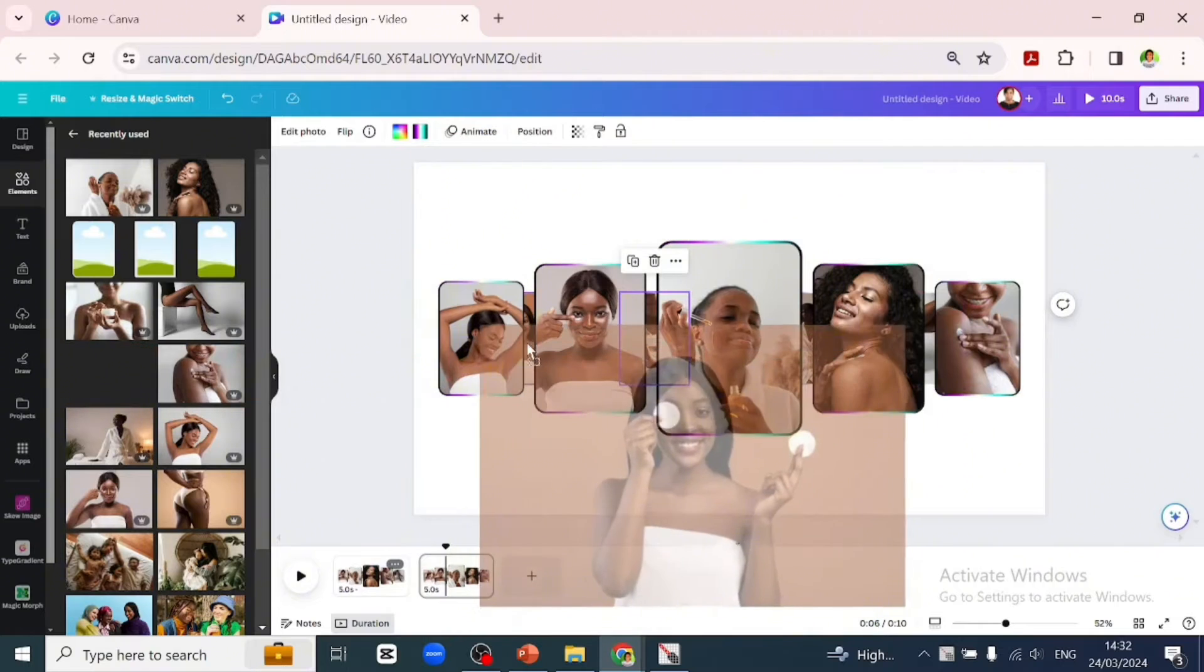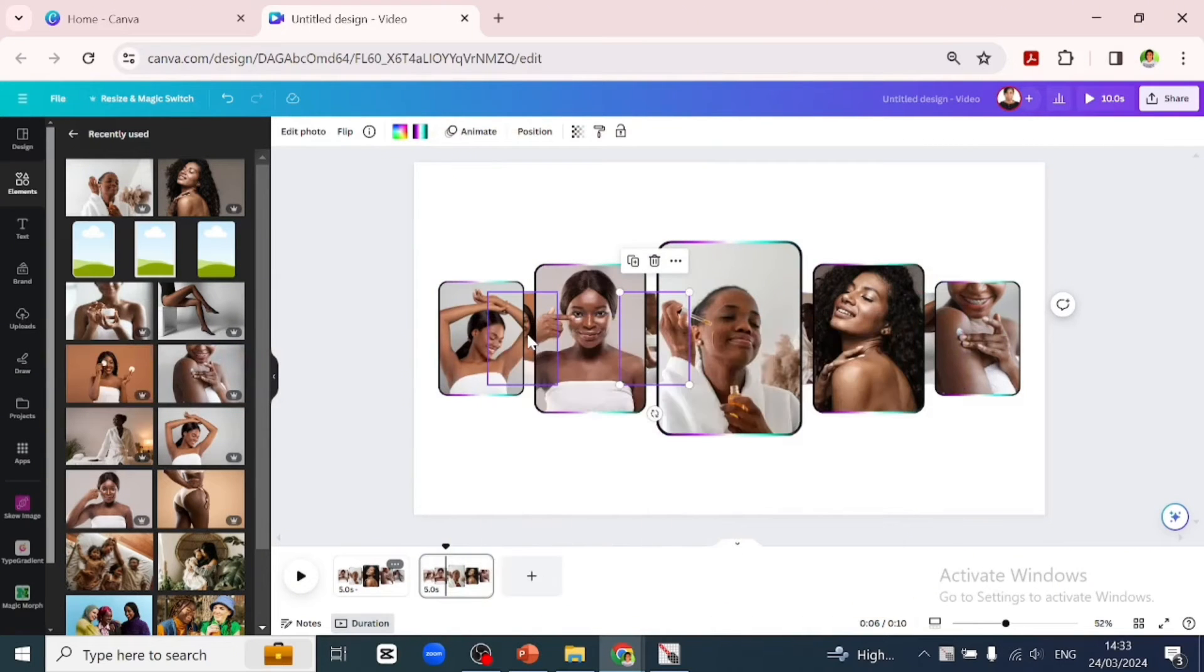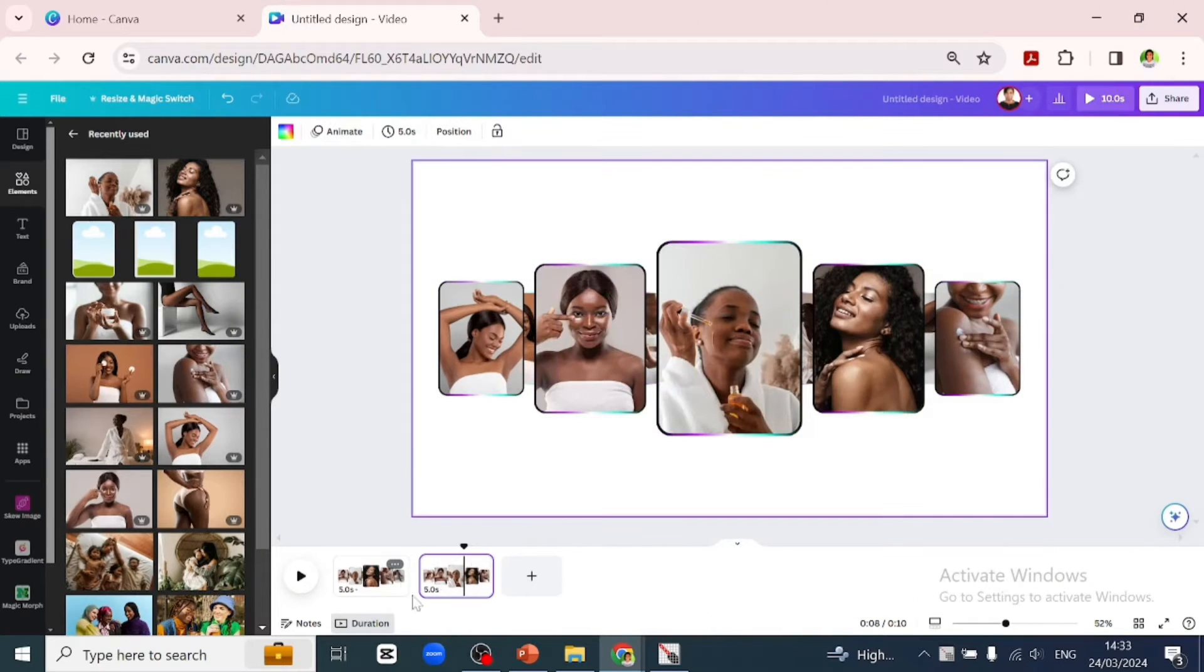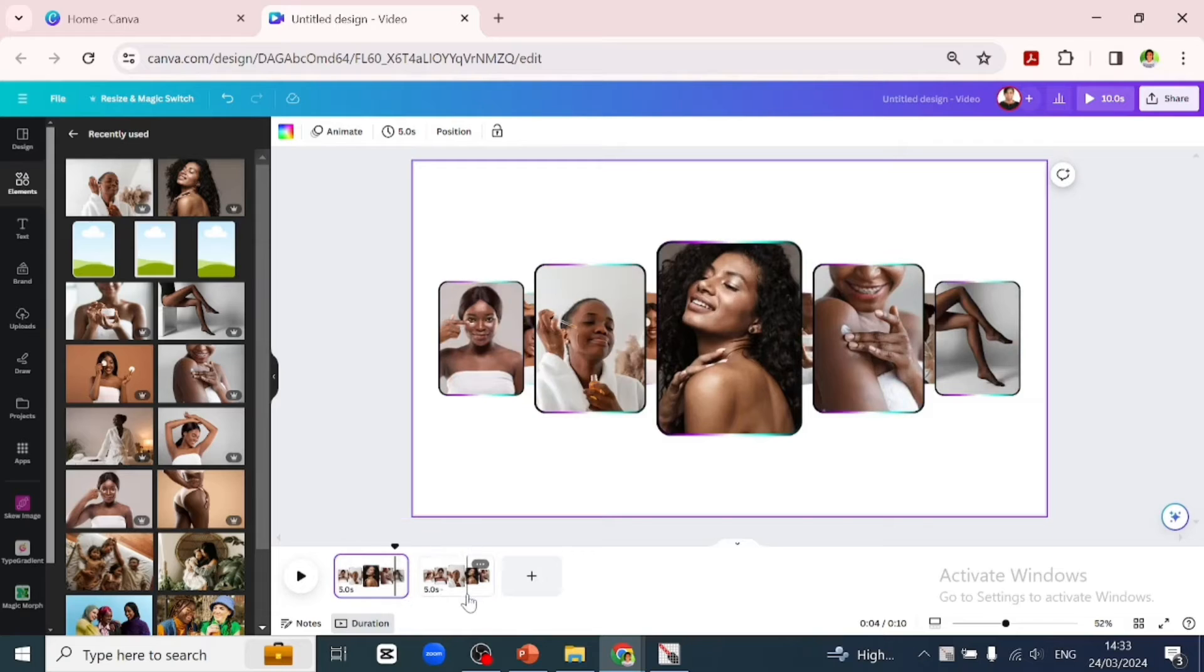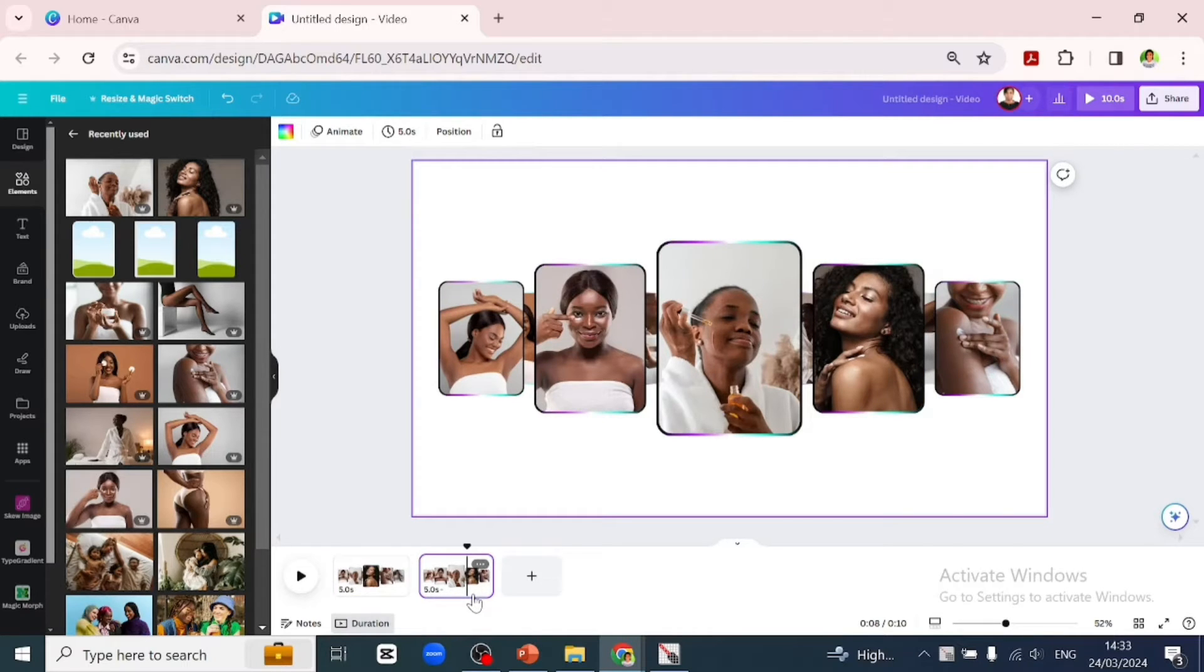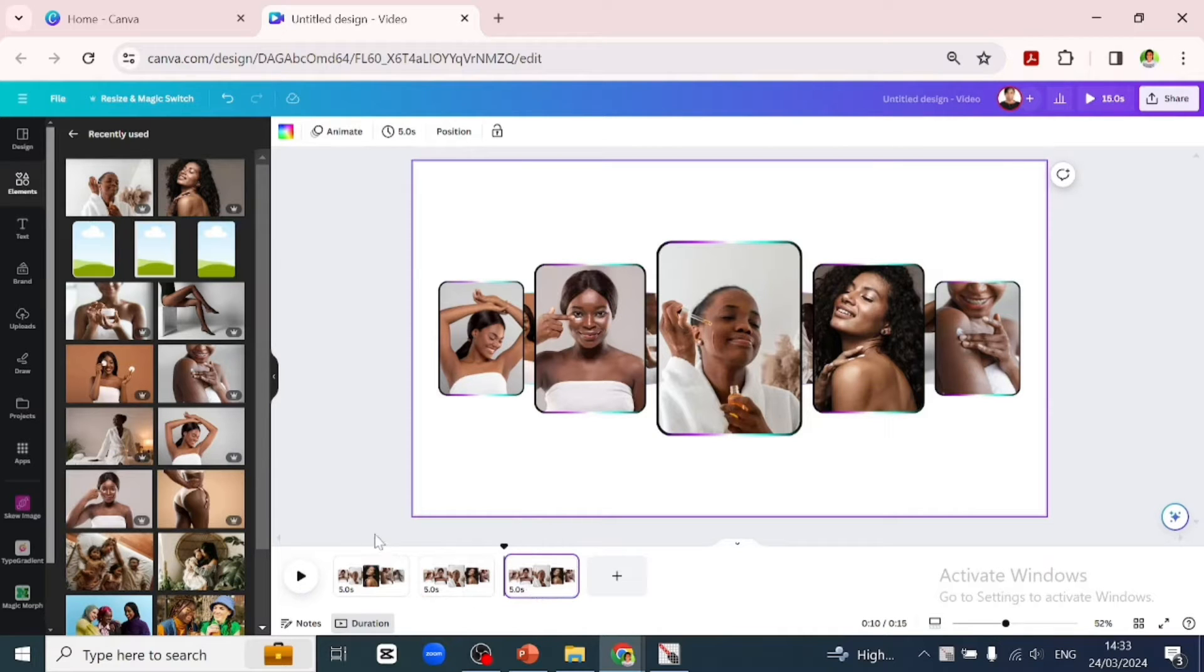One thing you should know is that you can always go back to the first page to see in what order your pictures are arranged. You are moving them around.